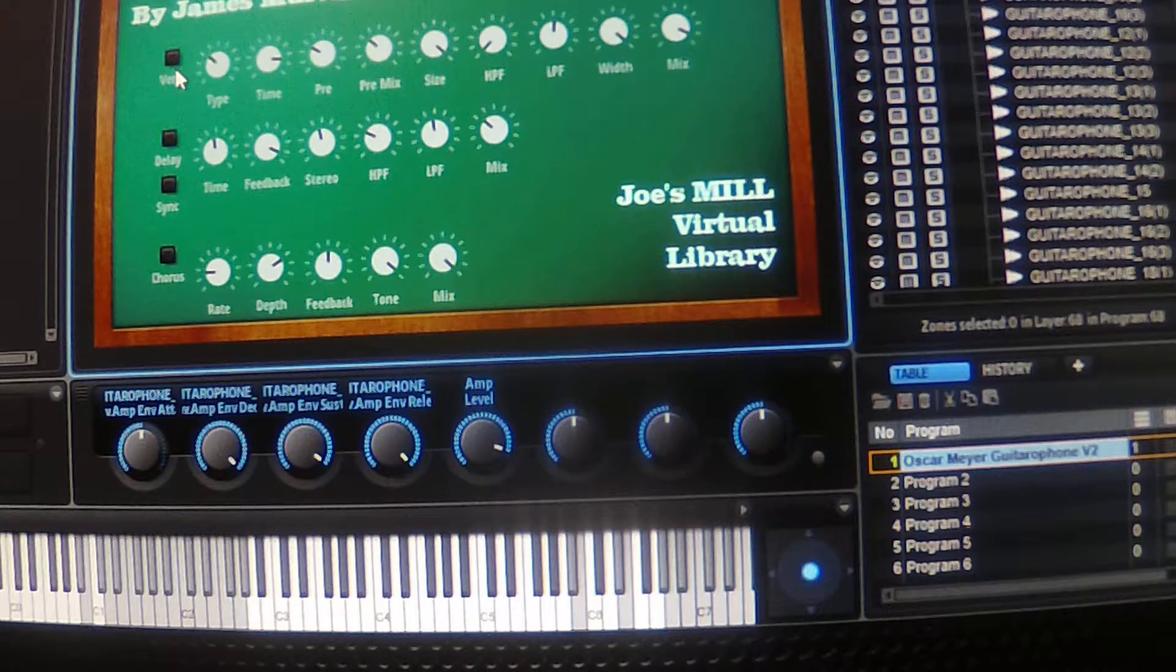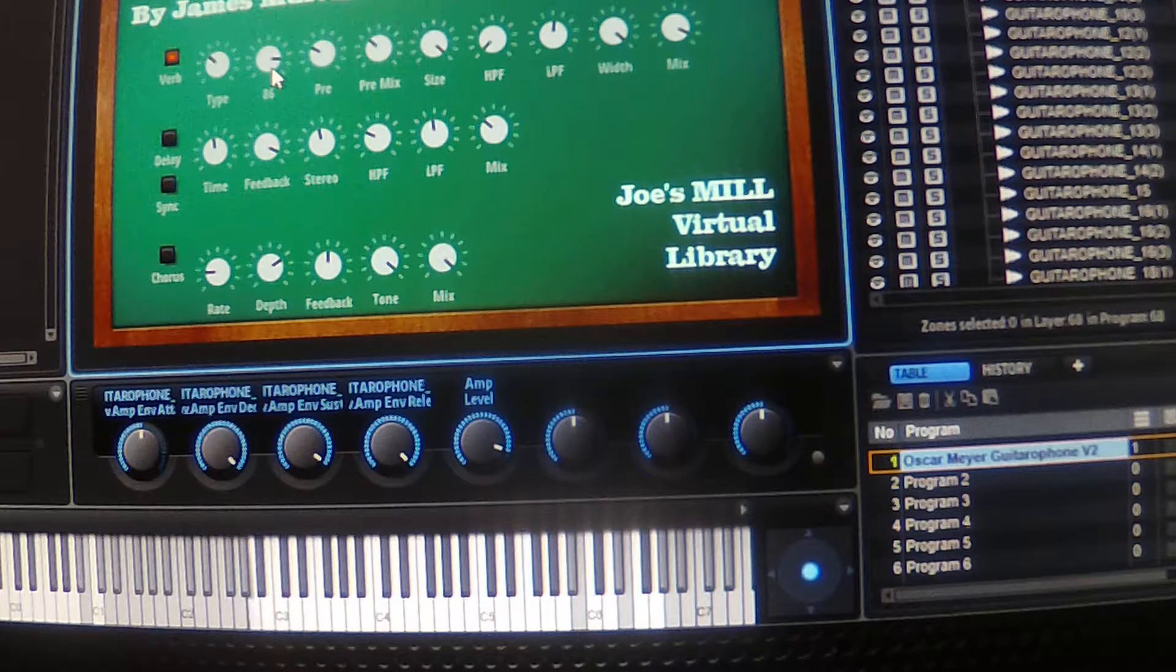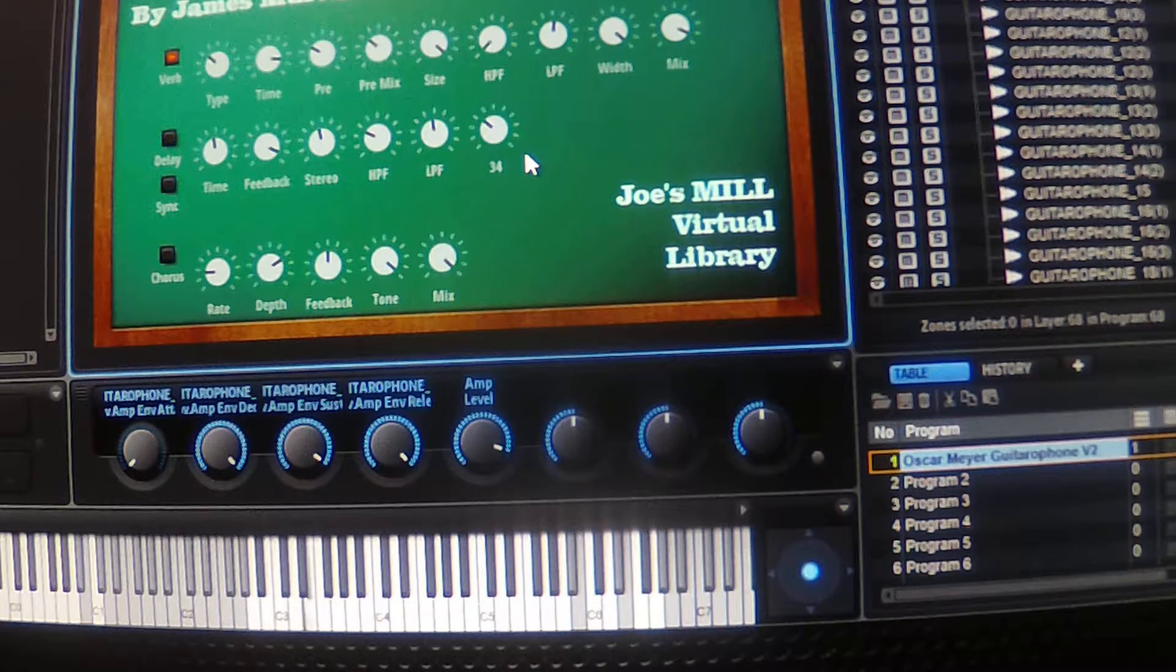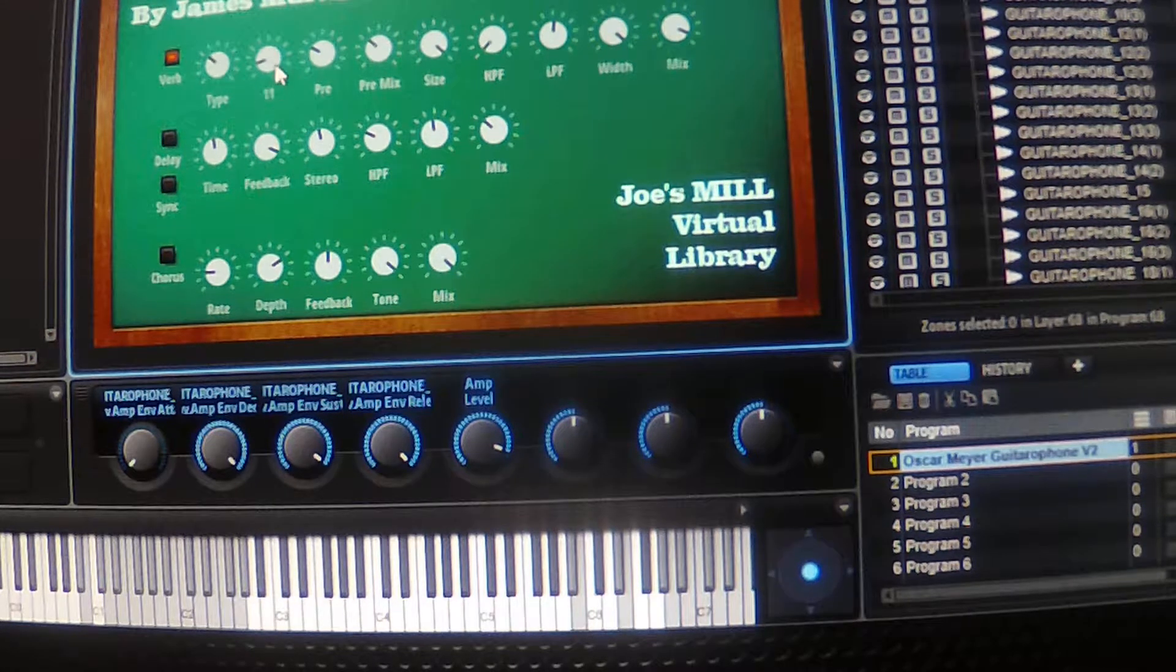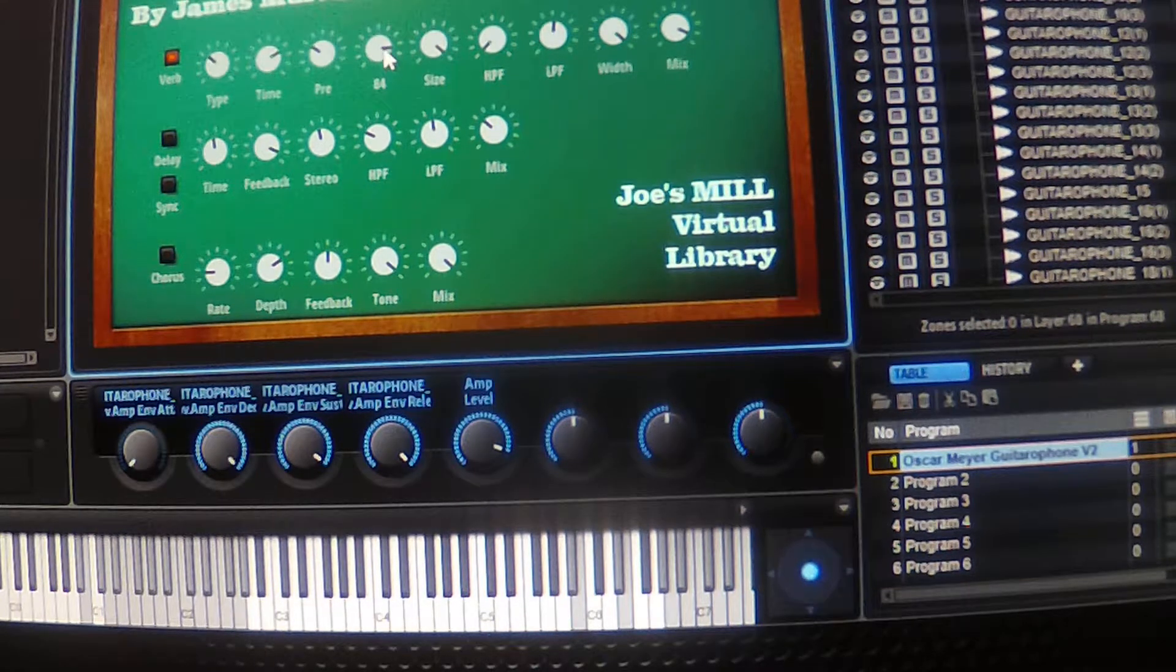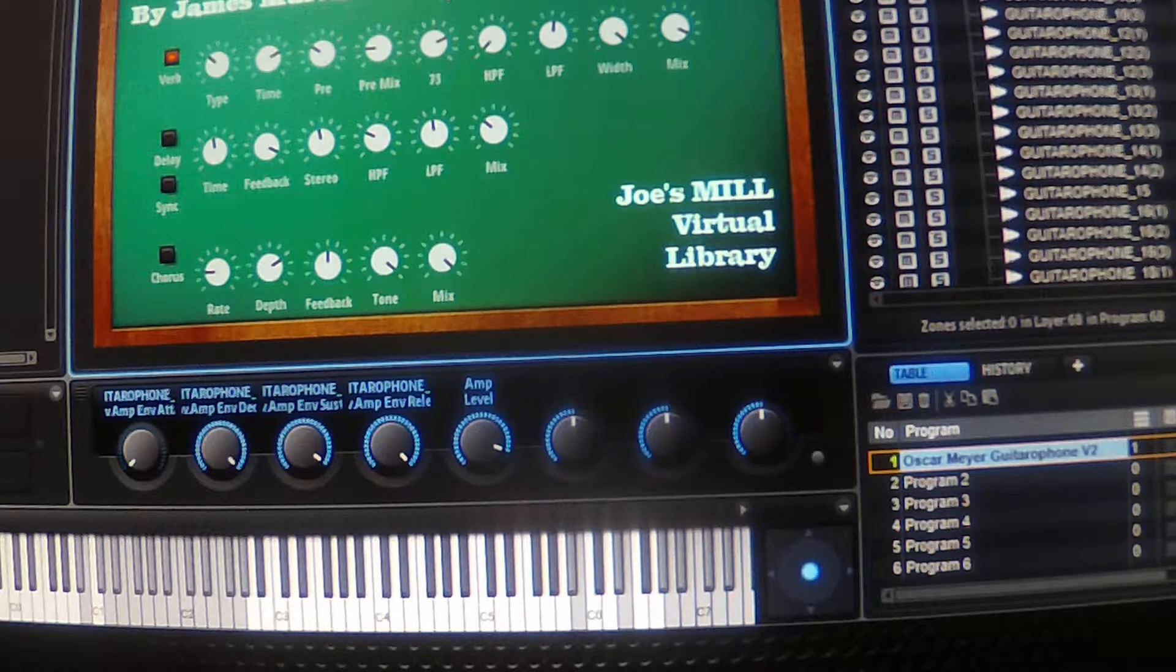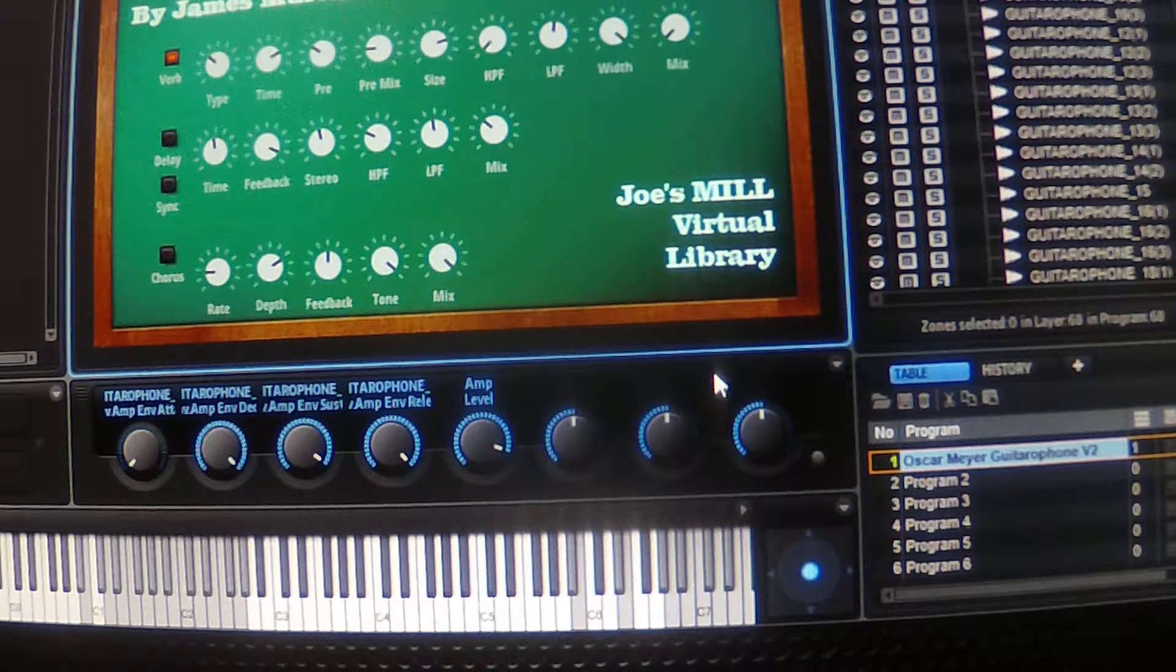I've also added a reverb section. It's all fully customizable. You've got the time, pre-delay time, size of the room, high pass, low pass, stereo mix, and overall mix of it.